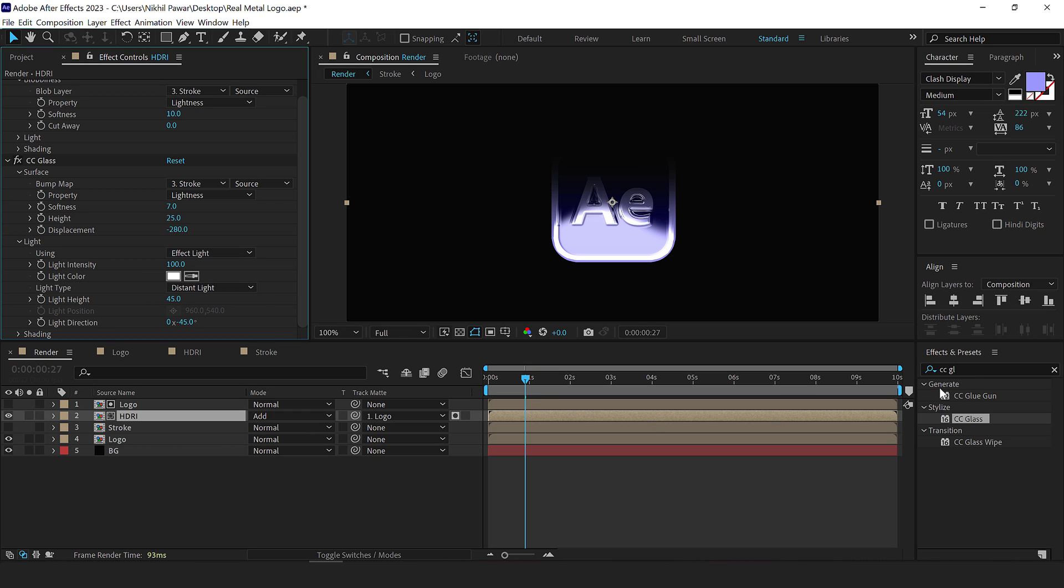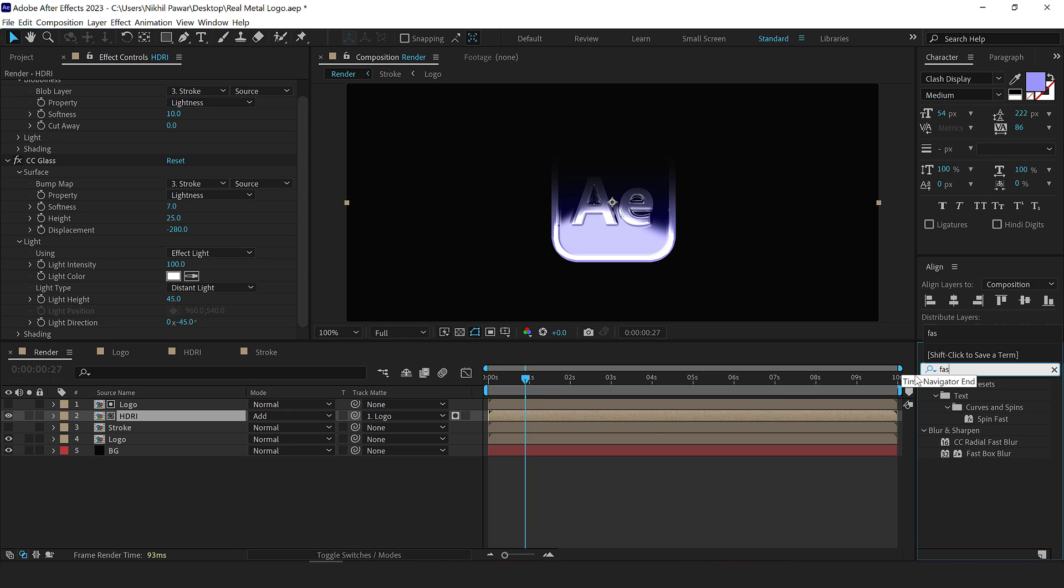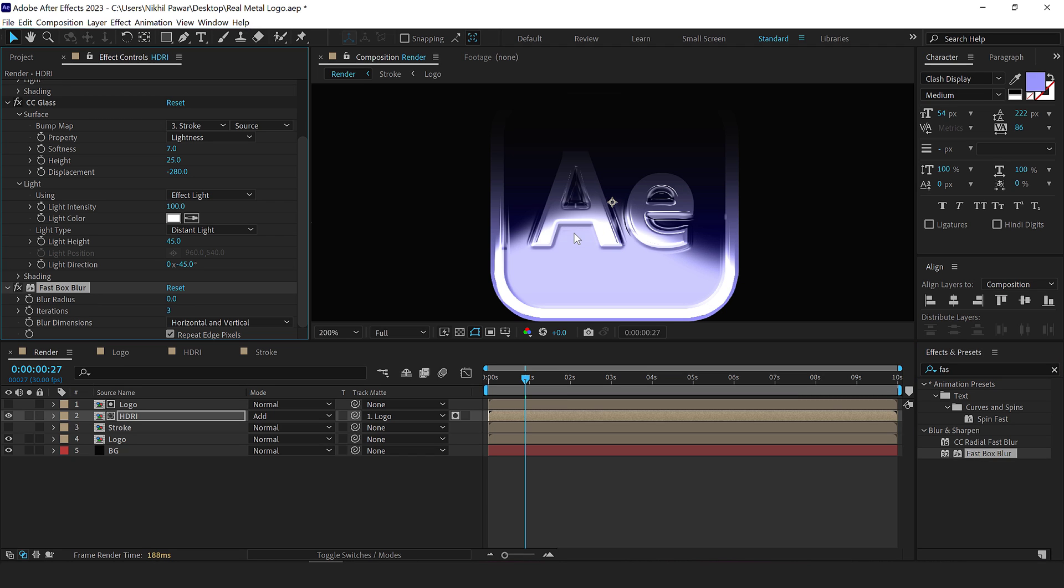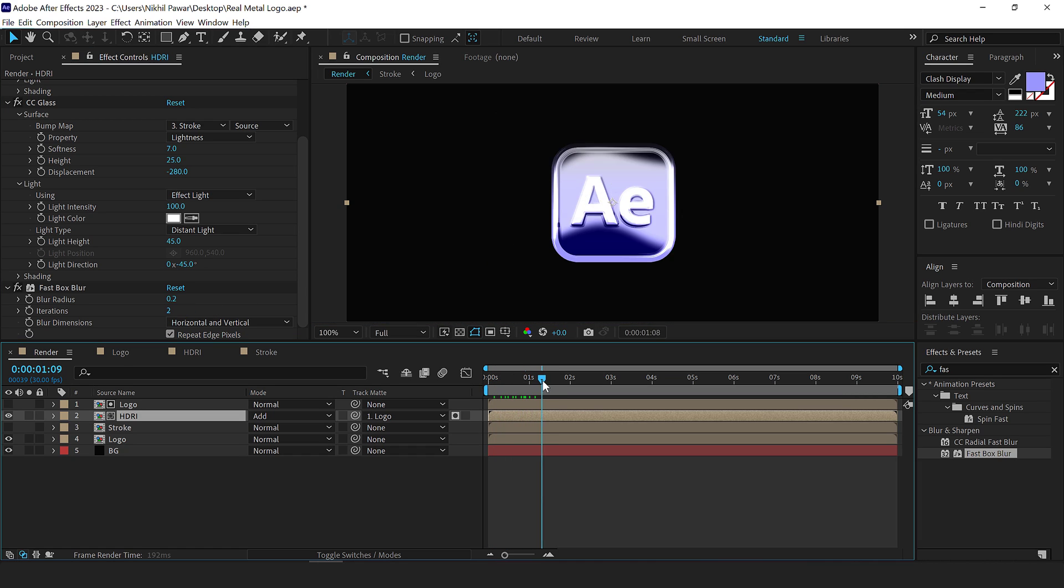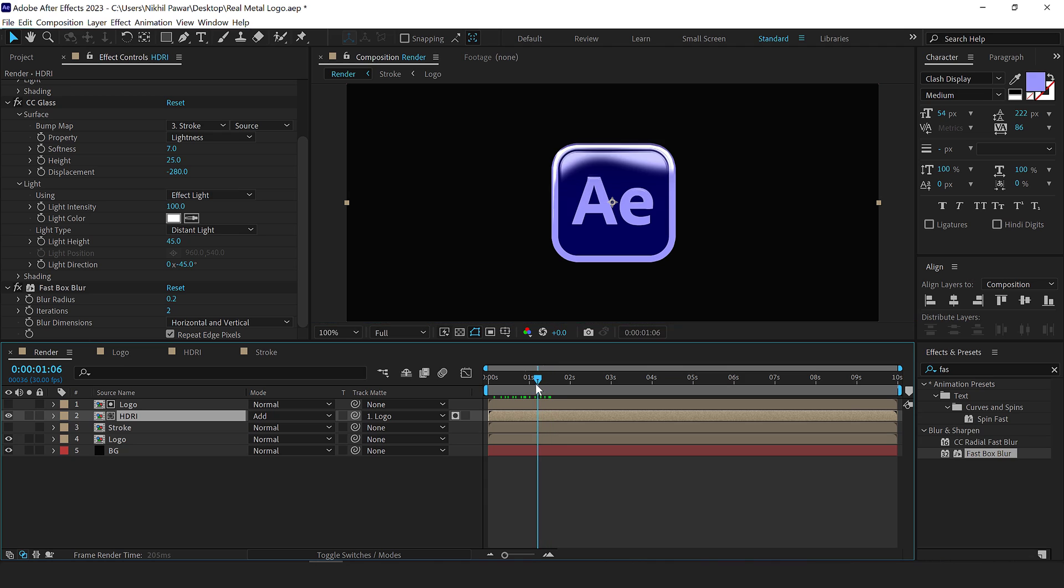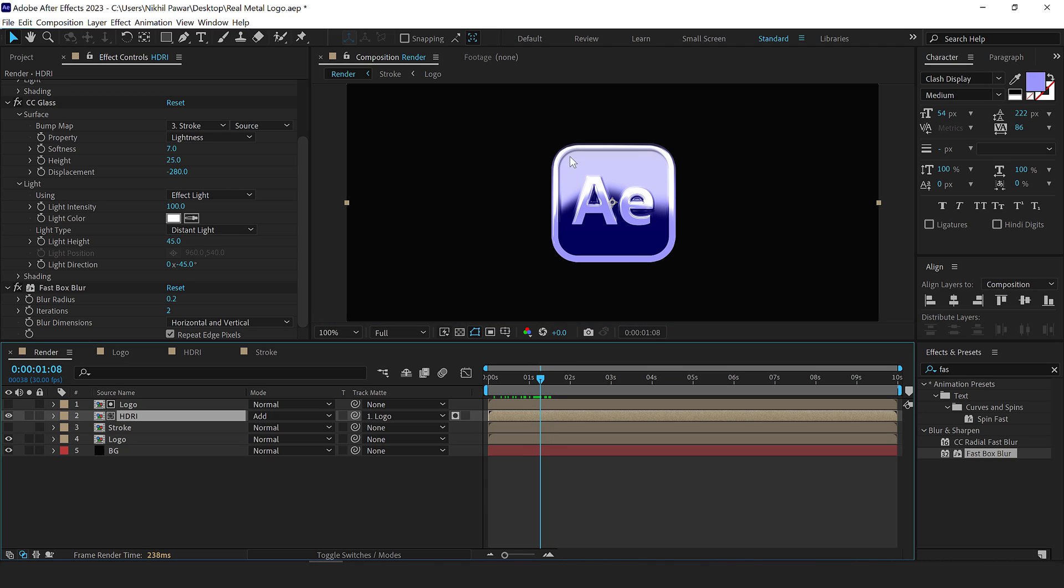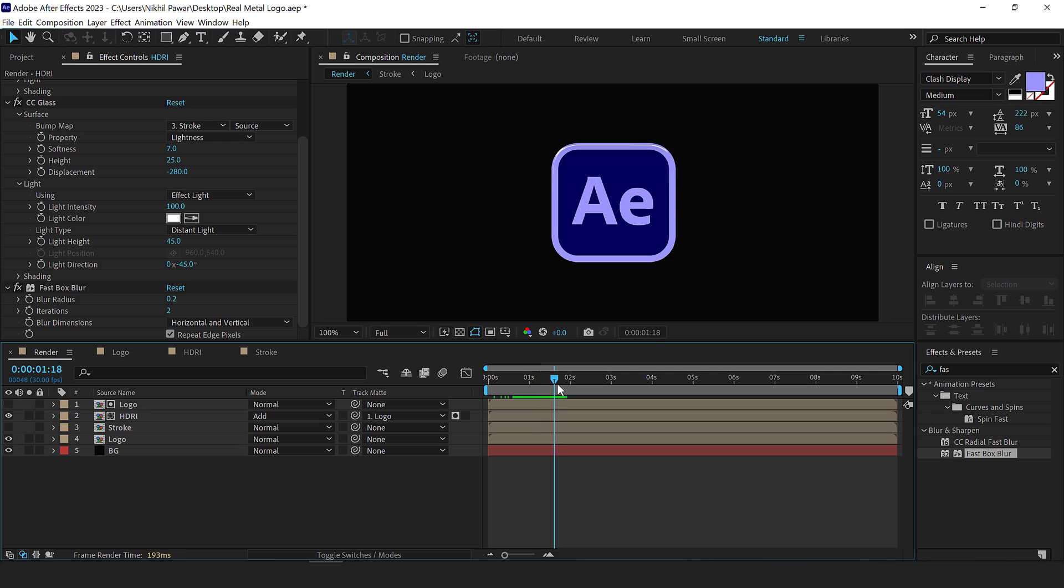Then add an effect called fast blur in order to tune down the edges. Right now it looks very sharp. So to make it look a bit more realistic, I'll bring down the blur radius to point two and set this to two as well, just to make it look a bit more realistic. As you can see, now it looks much more like a metal reflection, looks very nice actually.